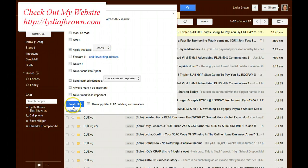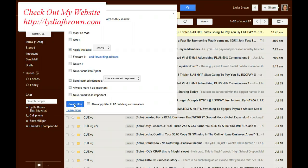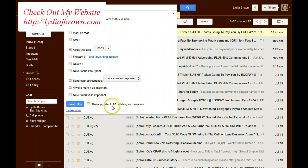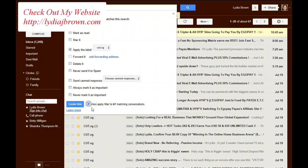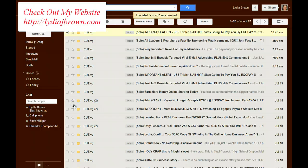Okay, so now I'm going to click Create Filter. Right here it says Also Apply Filter to 67 Matching Conversations. I already have a bunch of emails in there with that, so I'm going to click Yes. I want them to apply that now. I won't have to do it later manually. Create Filter.